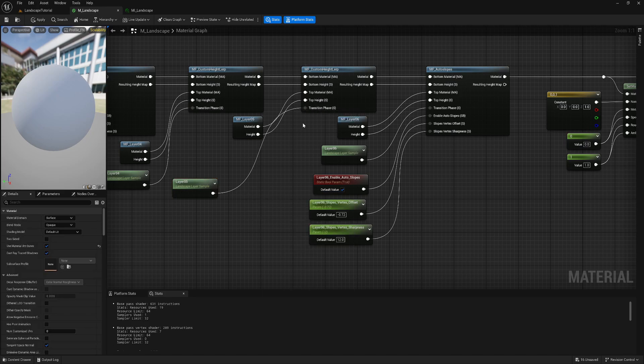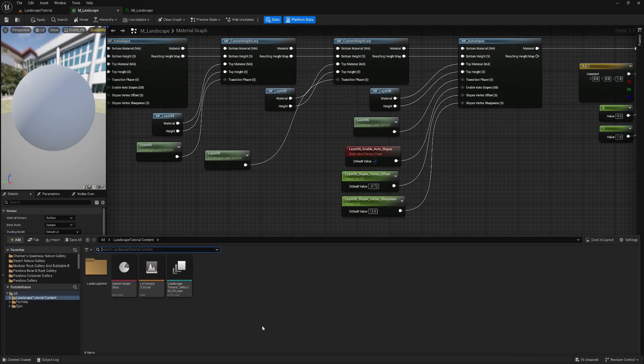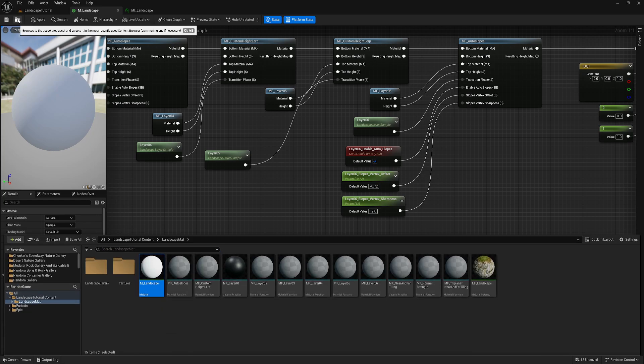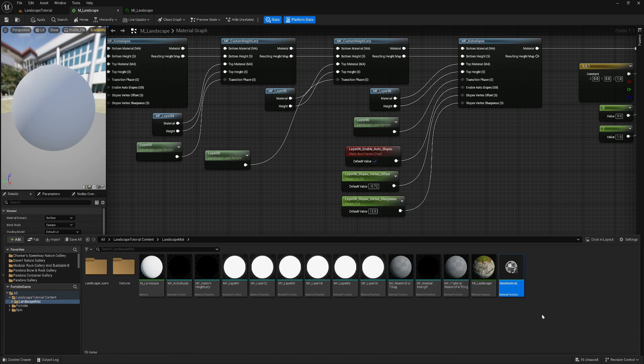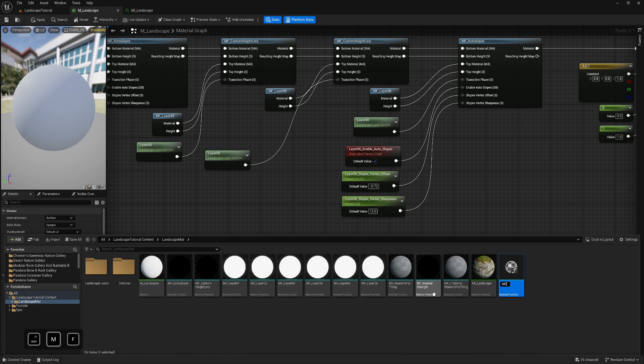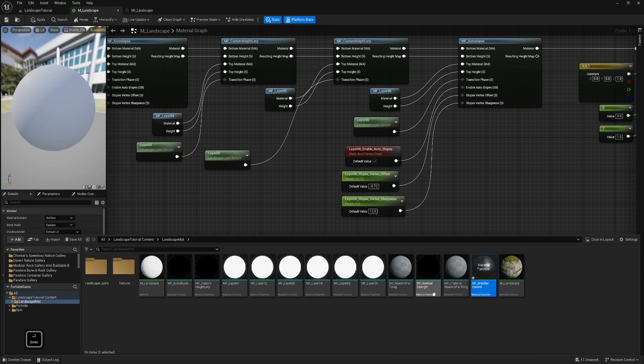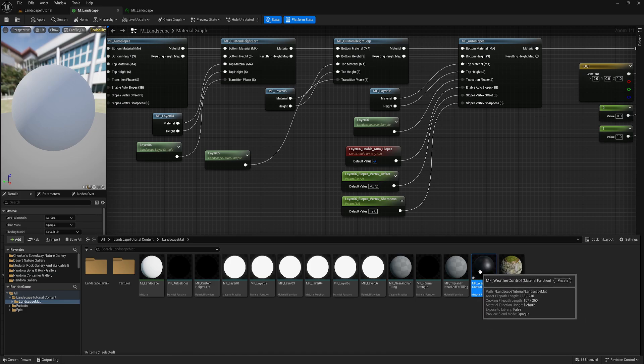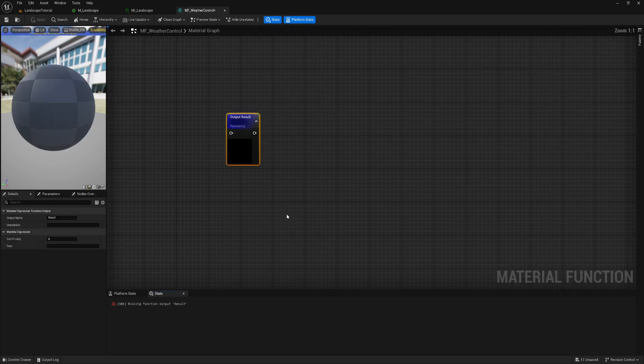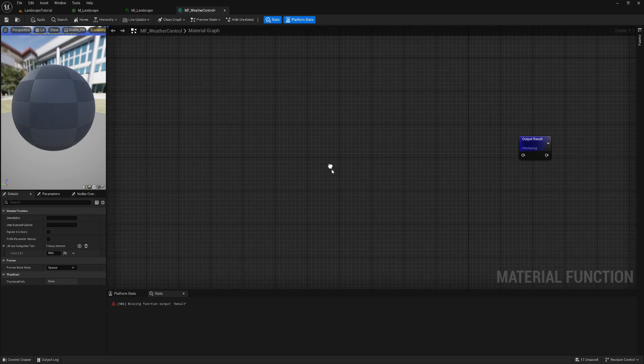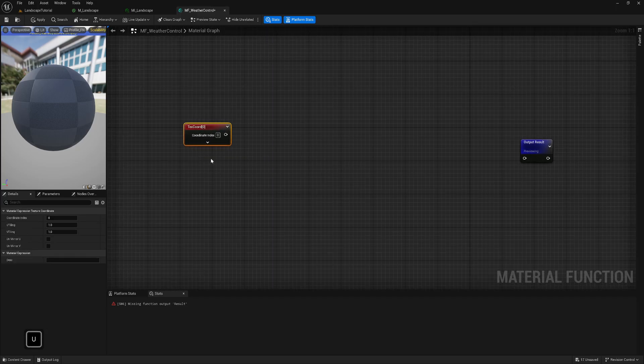So it means if we add some additional logic into this and add it into this transition phase, it will work already. So let's just create a material function, we will just plug it here and make it work. So let's click that to find material. Okay, it's here. Materials, advanced material function. Like weather control or something like that. I think I will be able to use this with wetness as well. So that's why I'm not just calling it snow because it should be more reusable.